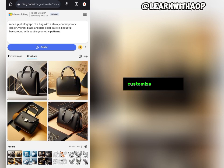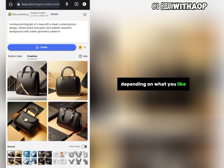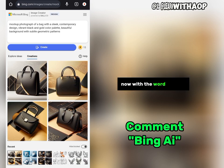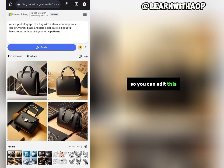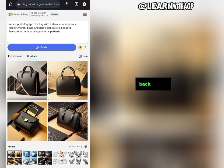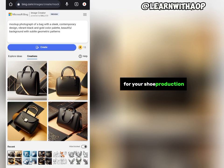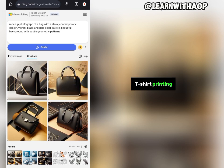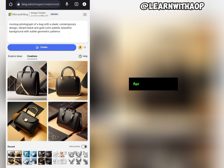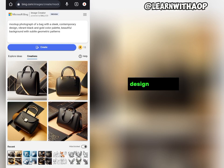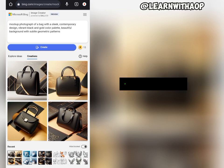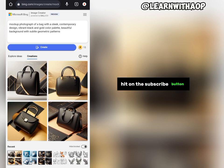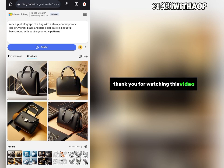This is how to use this AI tool to create bag designs for your bag-making business. You can customize the prompt depending on what you like. If you want the prompt I used in this video, drop a comment with the words 'Bing AI' and I will send it to you. You can edit the prompt to create designs for shoe production, bag production, t-shirt printing, or any other design business you are in. That's the end of the video — if you liked it, hit the subscribe button and turn on the bell notification. Thank you for watching and I'll see you in the next one.